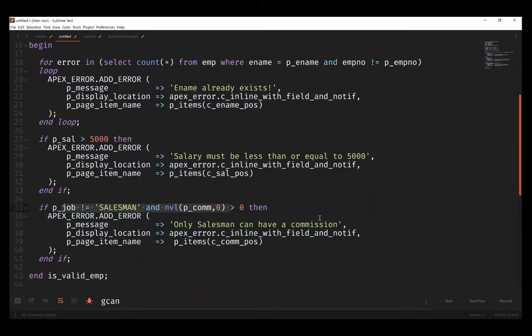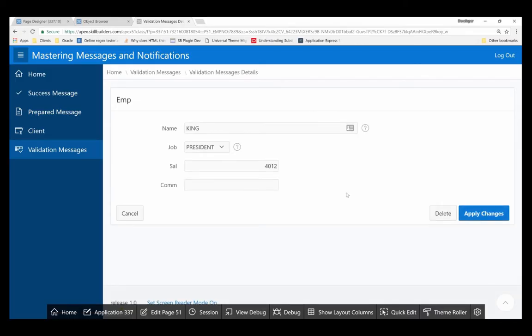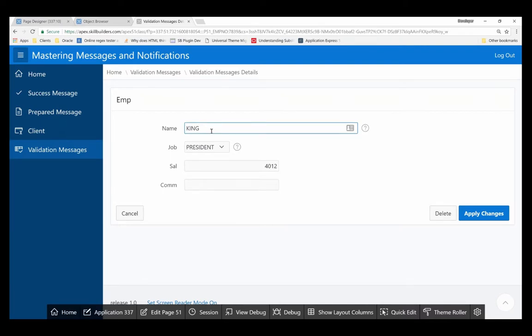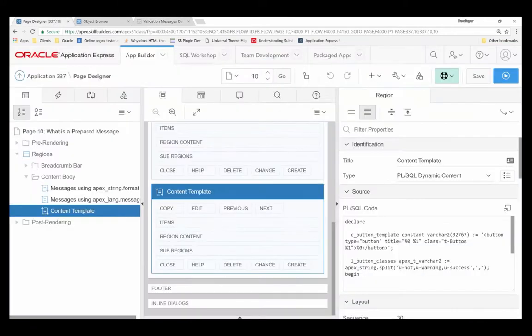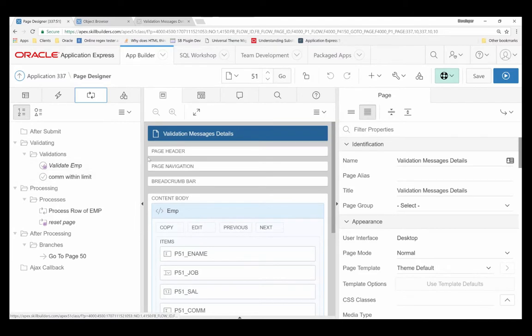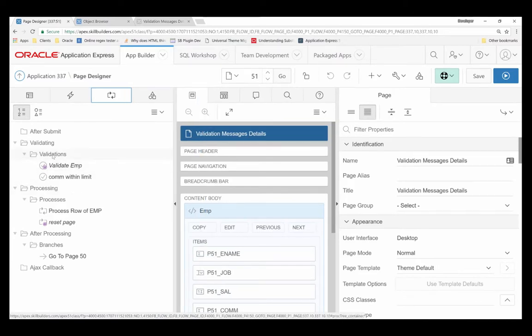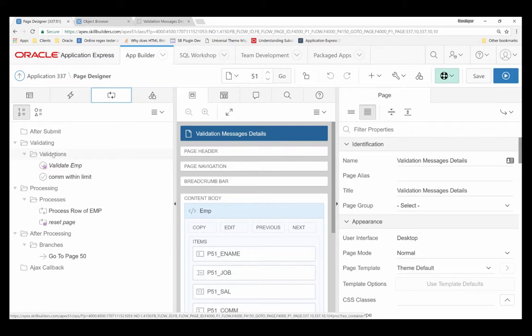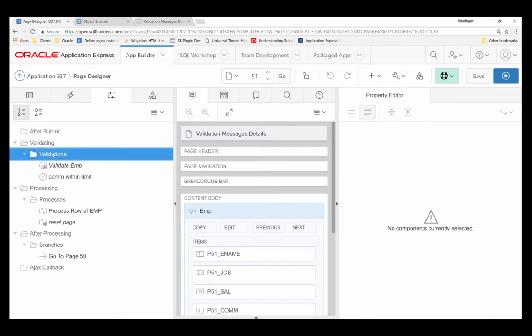You can also see I'm checking for salary and I'm checking to make sure that only salesmen can have a commission. So what does this look like in the application? You can see here I have a simple form with name, salary, and commission. Let's actually just take a look at the validations that I have and where exactly they are.